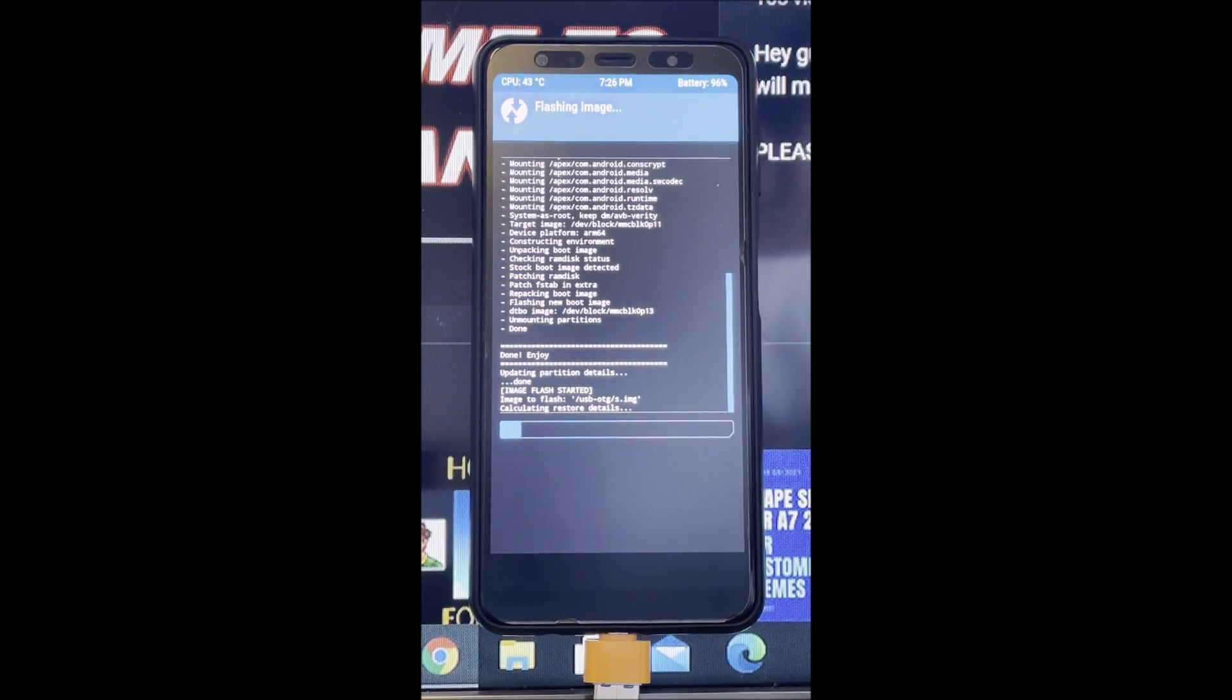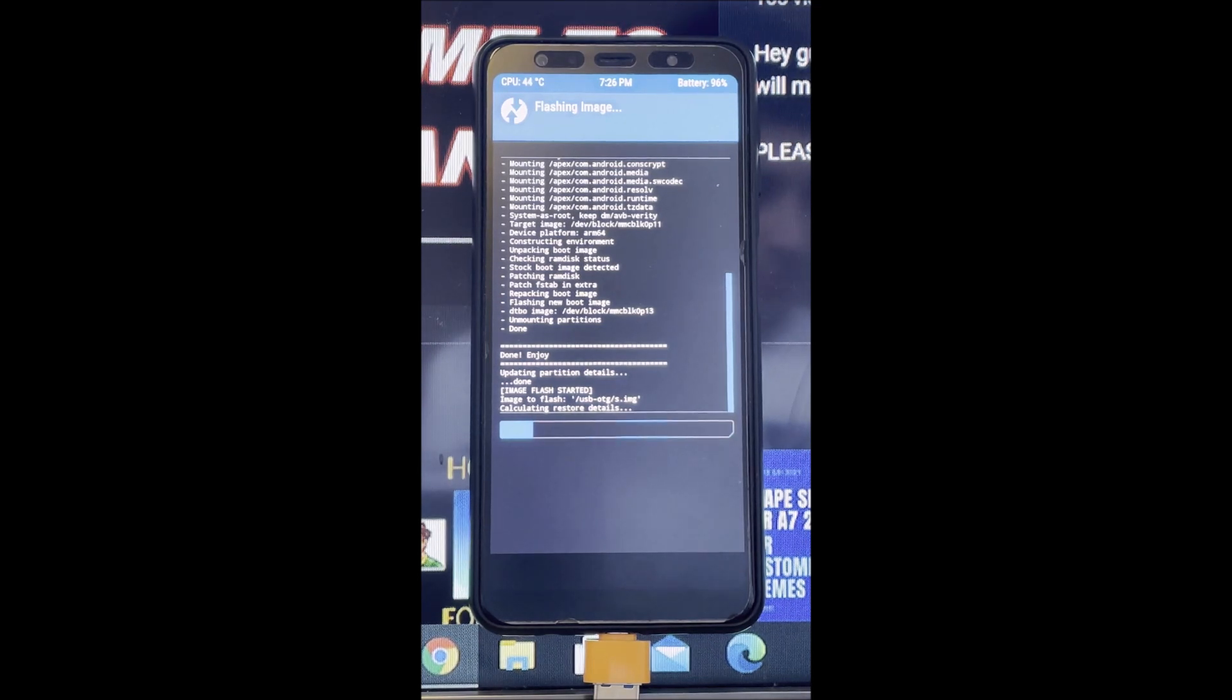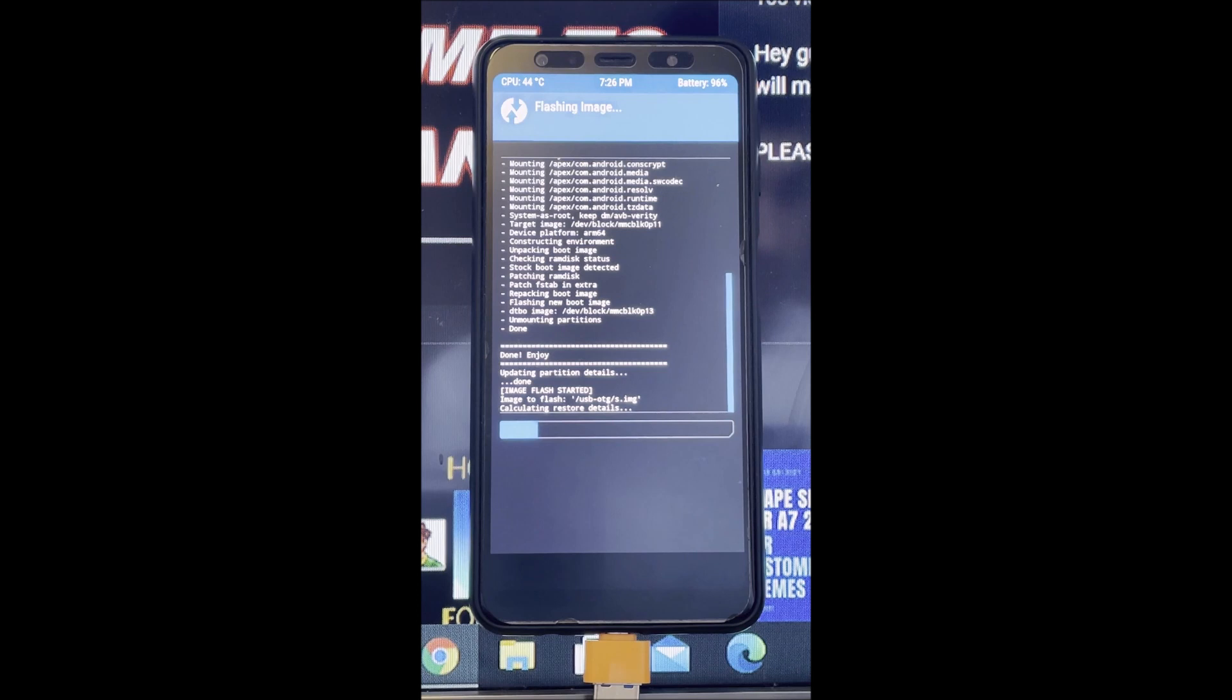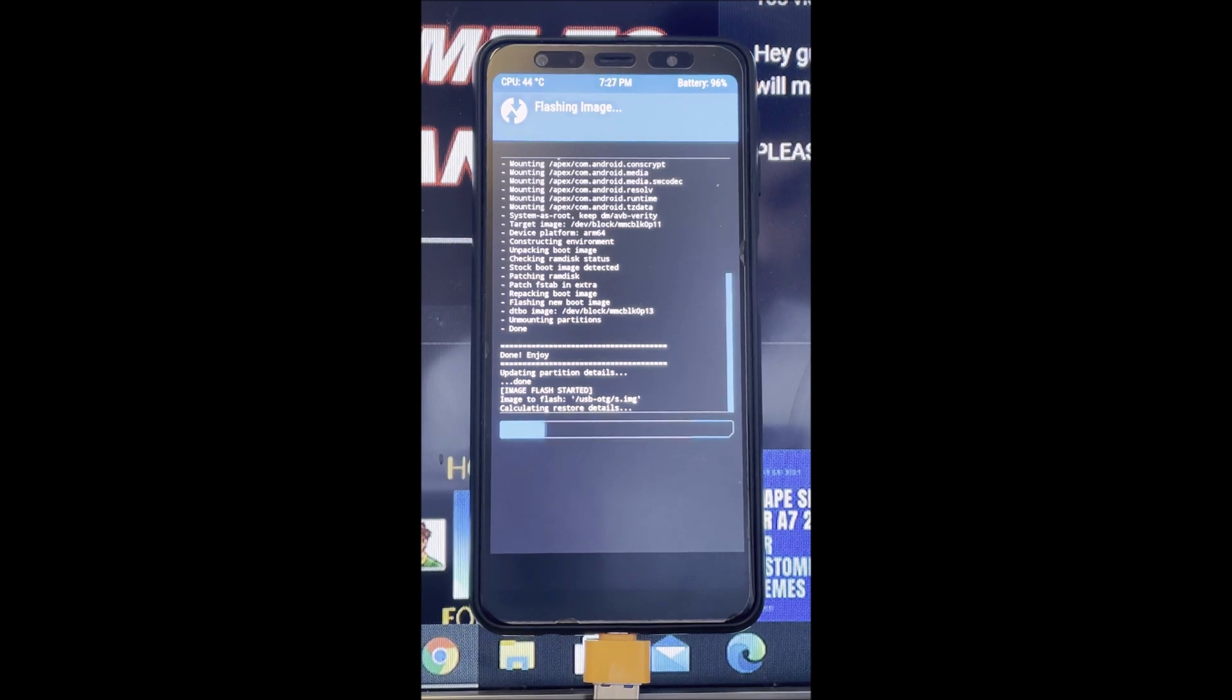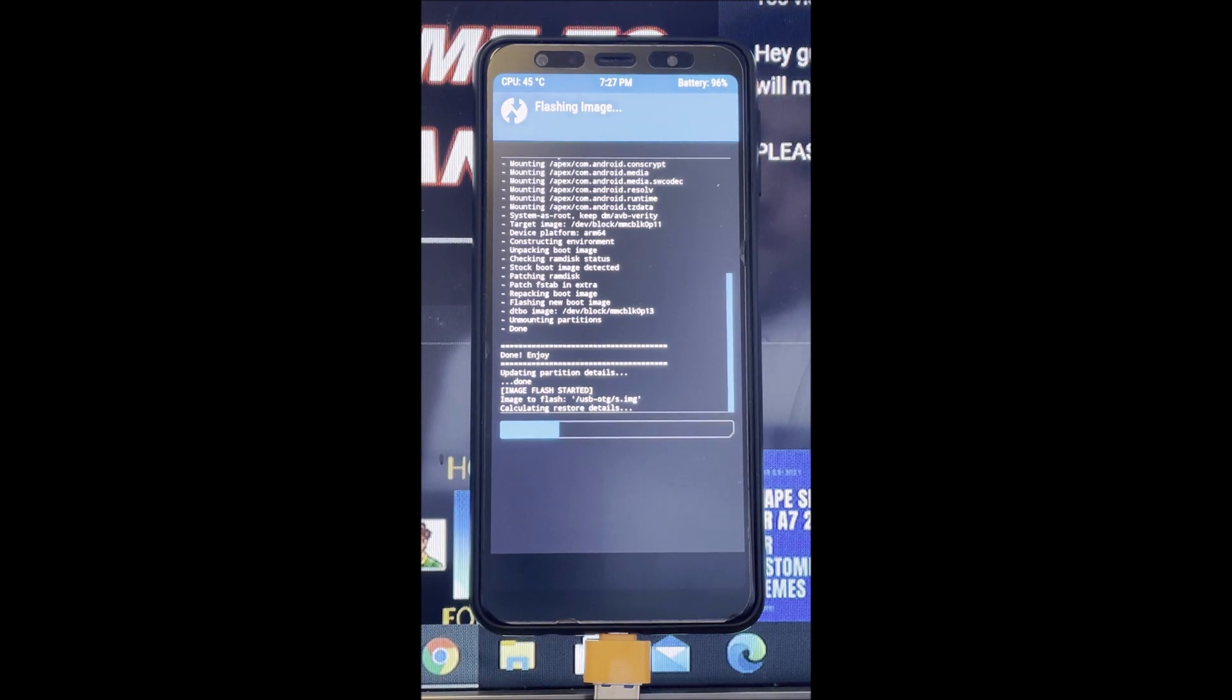As we're waiting for this, please comment down what videos you want to see. I know Havoc OS Android 11 has officially released the GSI, so I'm going to try and boot that on the A7 2018 and upload that video for you guys. But in the meantime, what else would you guys want to see?